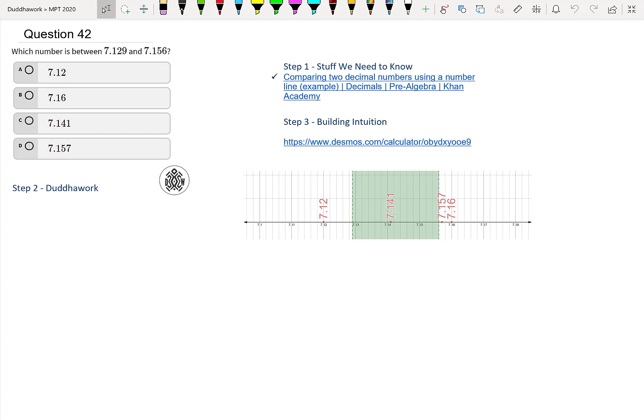Hello everyone, welcome to another episode of Do the Work. Here we're going to cover question 42 of the Math Proficiency Test for Teachers in Ontario.